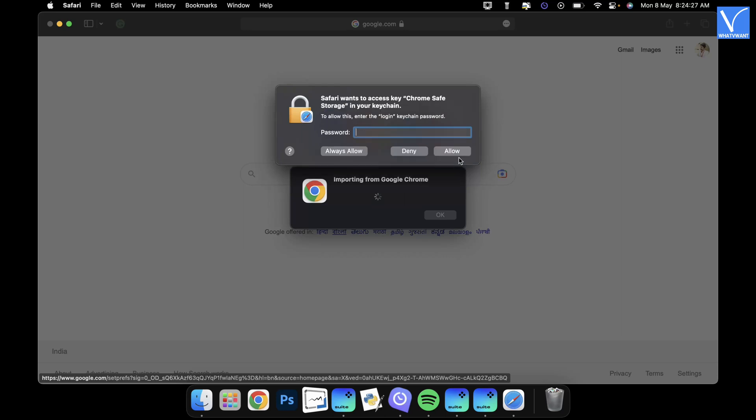If it asks again to enter the password, enter the Keychain password and click allow.